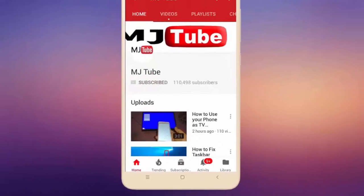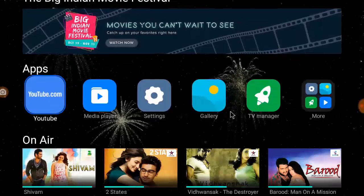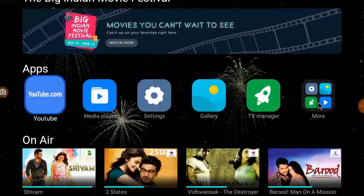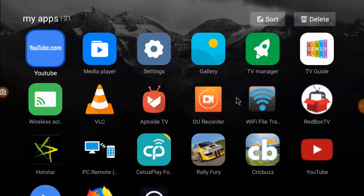Do subscribe to MJ Tube and hit on bell icon for latest videos. Hey guys, welcome back again, I'm MJ. In this video I'll show you how to add date and time on your smart TV screen. By default, in a lot of TVs there is no option available to show date and time on the screen, but using a simple app you can do this.